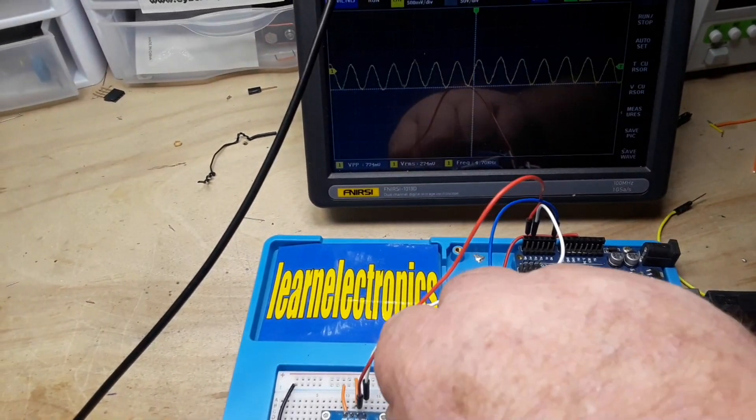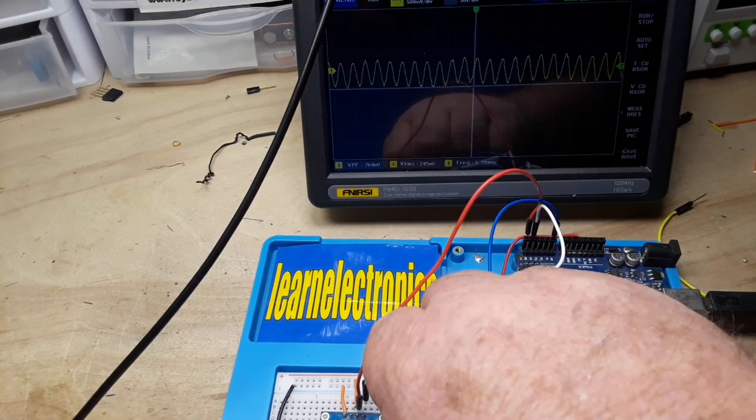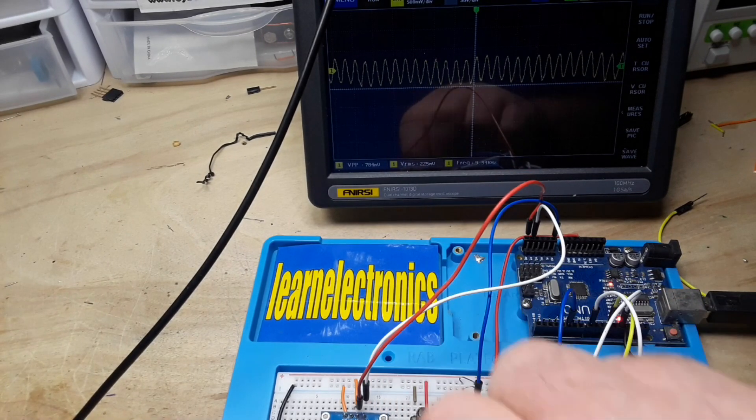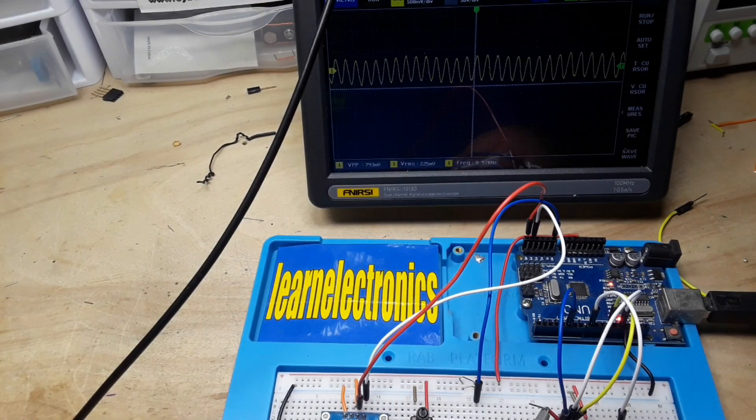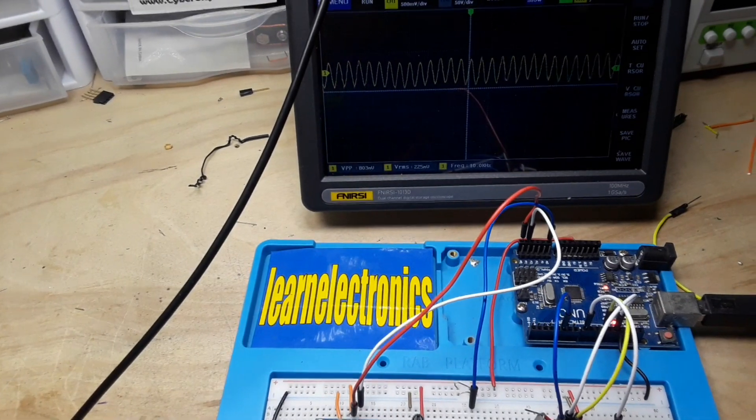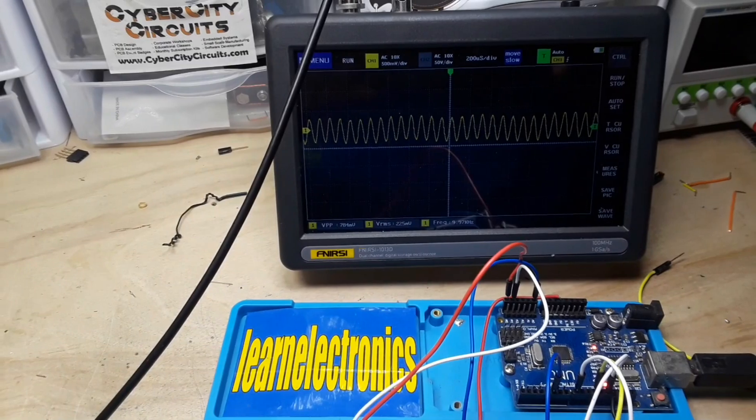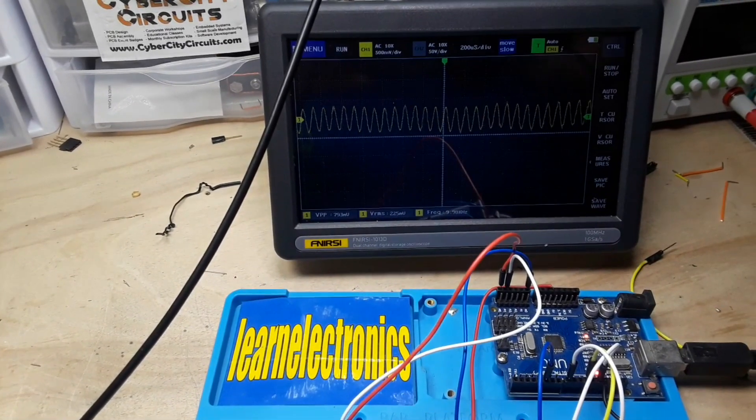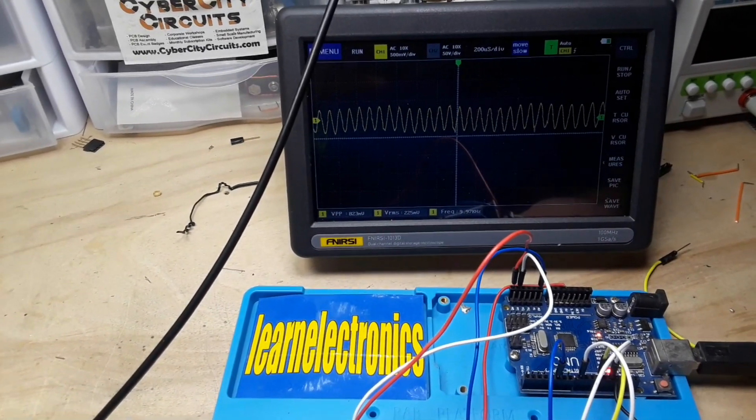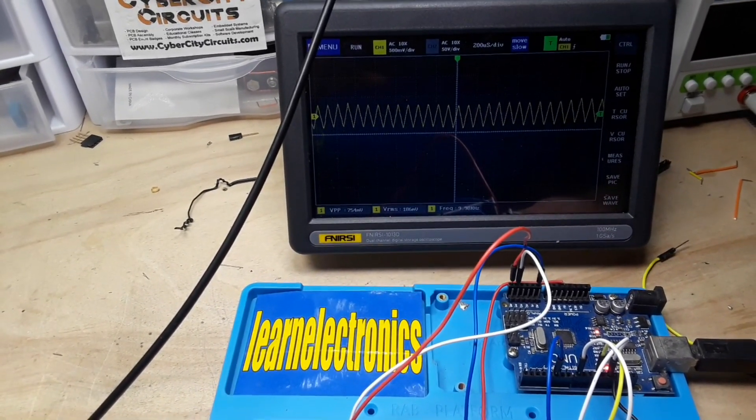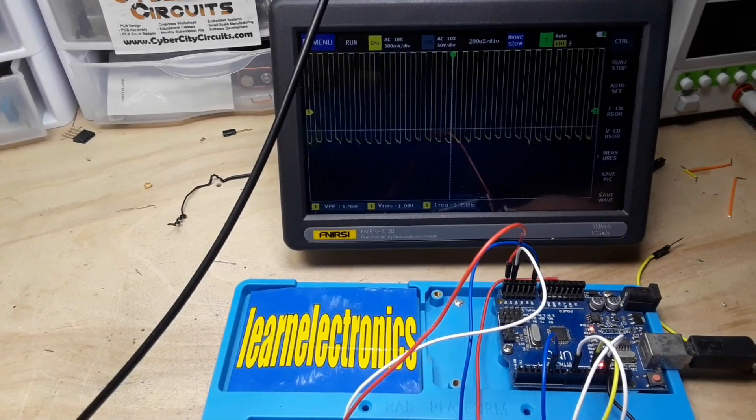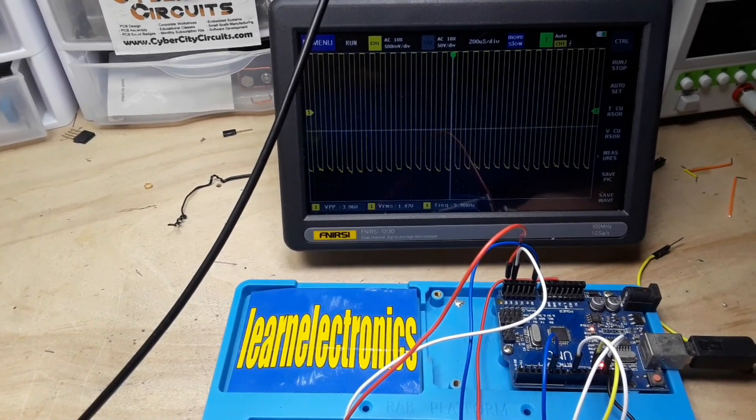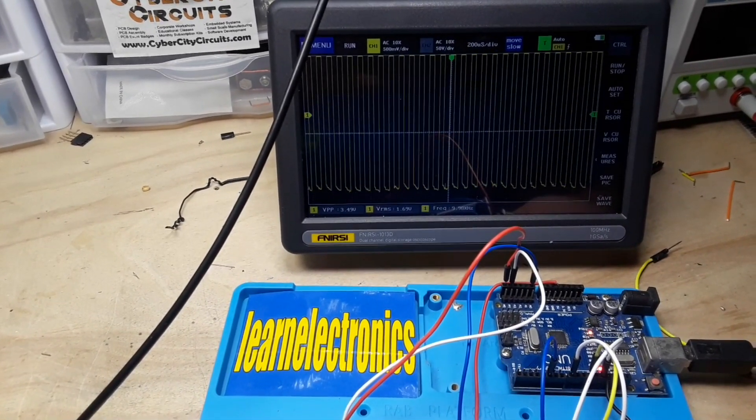And of course we can change the frequency. Now we're up to about 10k. And again that works fine throughout all of our waveform types.